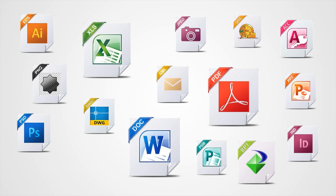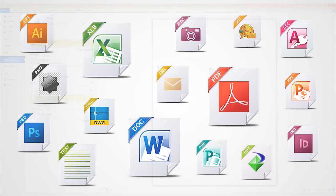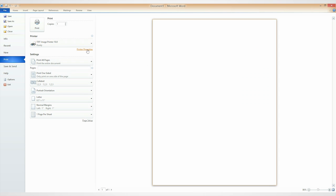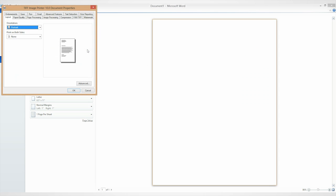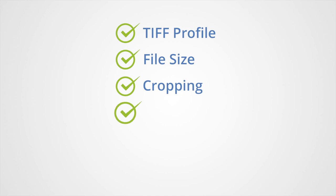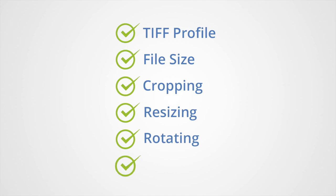And if you need to change your output settings, those can all be customized by clicking Printer properties, allowing you to control TIFF profile, file size, cropping, resizing, rotating, and custom naming.